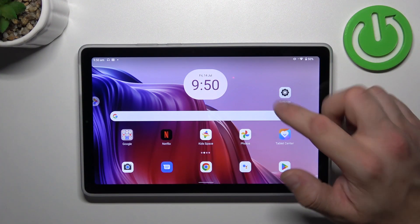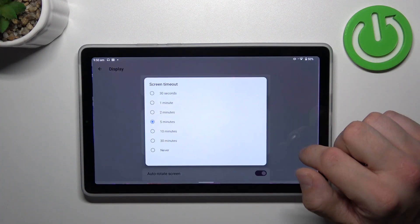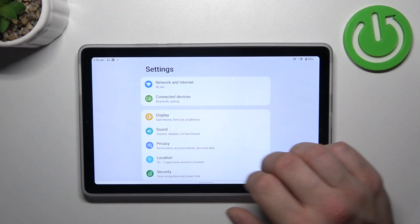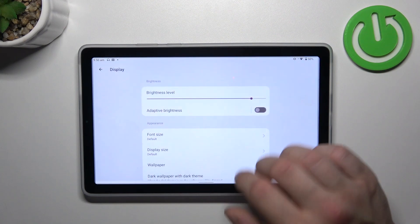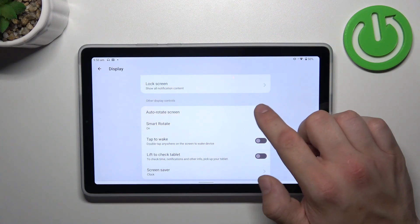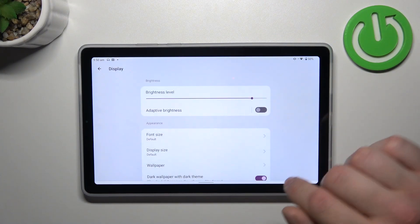In the beginning, let's go to settings, and now enter display. Right here, we've got all settings for our display.